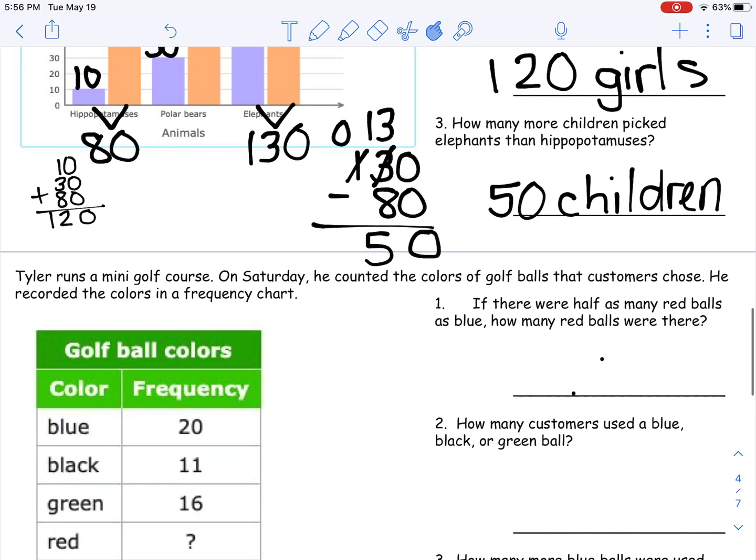This is a frequency table. Tyler runs a mini golf course. On Saturday he counted the colors of golf balls that customers chose and recorded them in this chart. I notice there's a question mark, so I need to figure out that value. Number 1 says: if there were half as many red balls as blue, how many red balls were there? Blue says 20 — what is half of 20, or 20 divided by 2? I get 10. If you knew that in your head, you don't need the long division. Write 10 red balls, and I'd encourage you to write that on the table too so you have it to use.